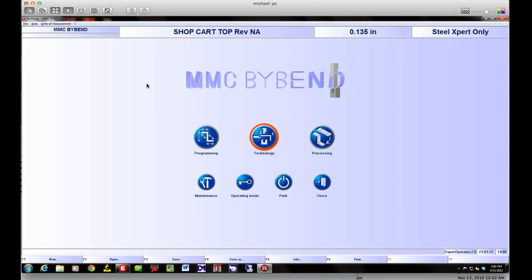Now that I've covered some things on the software end, we're going to go out into the shop and simulate what's going to happen on the machine during training. I've got a simple part we're going to look at, and I am doing a remote desktop session so the screen may lag a little bit, but hopefully you'll still get everything intended out of this training session.